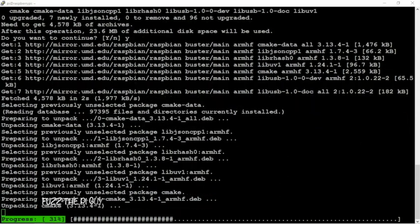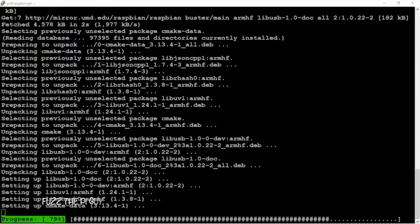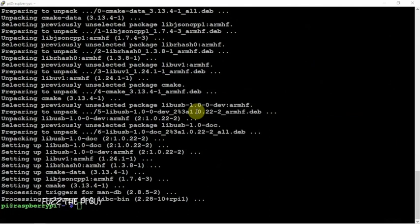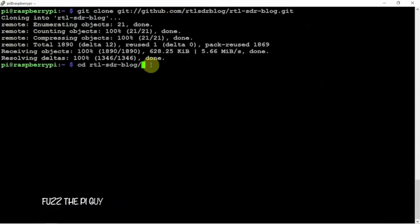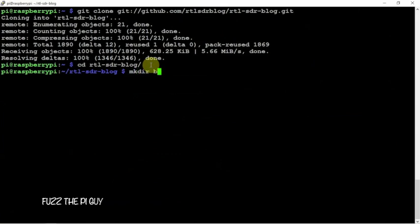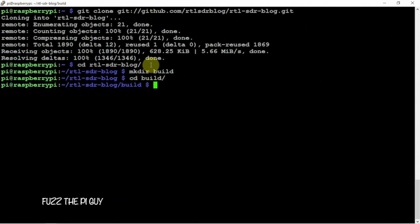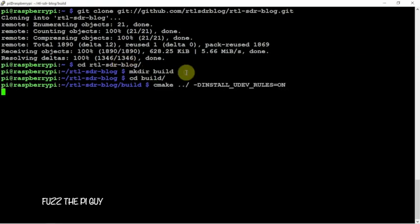Then we're going to clone the directory. It's pretty simple, basically just like the original version of RTL. No different, kind of same process. So, we'll download it, CD into the RTL directory. We're going to make a build directory. Then we're going to CD into it. Then we're going to do a CMake on it.